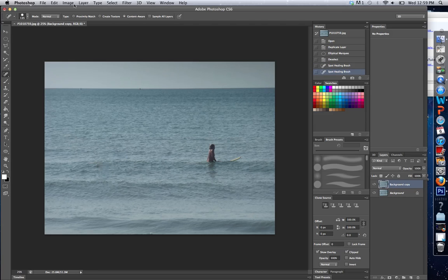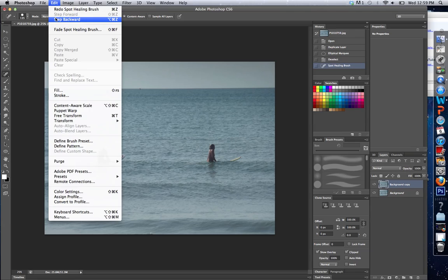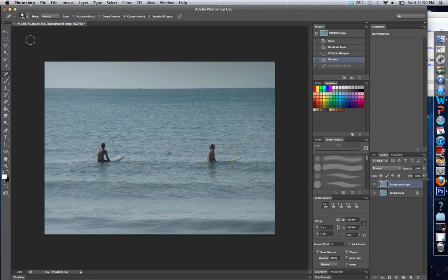And voila, the person is gone. Very easy to use that tool as well. And all of these tools basically do the same thing.